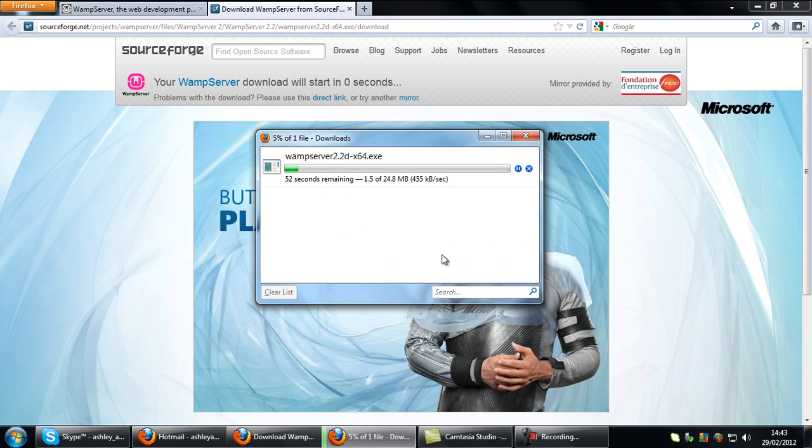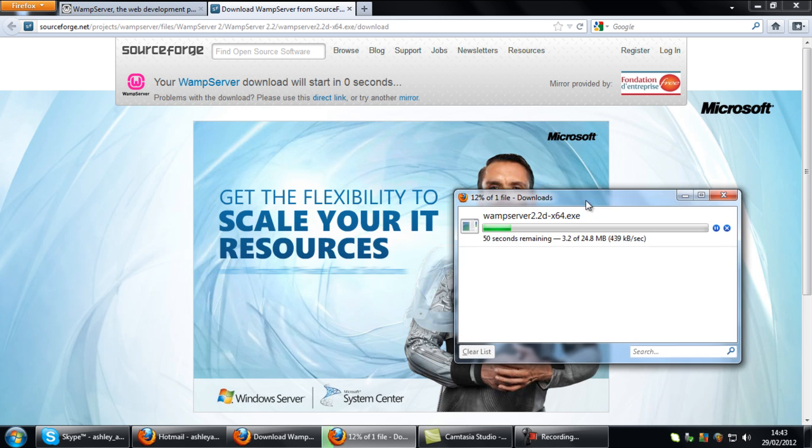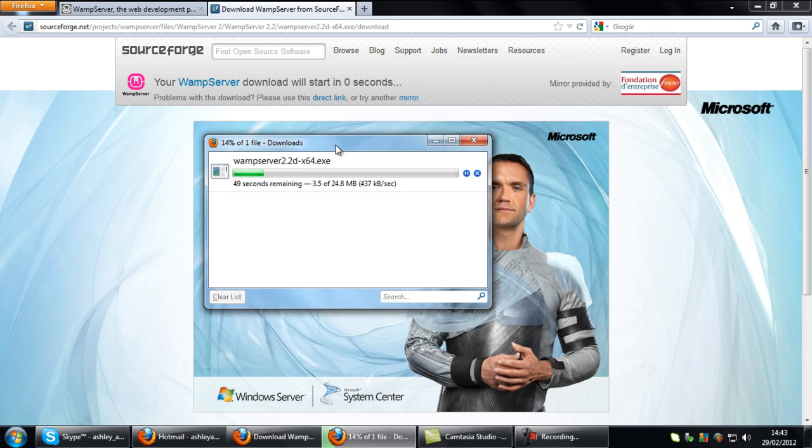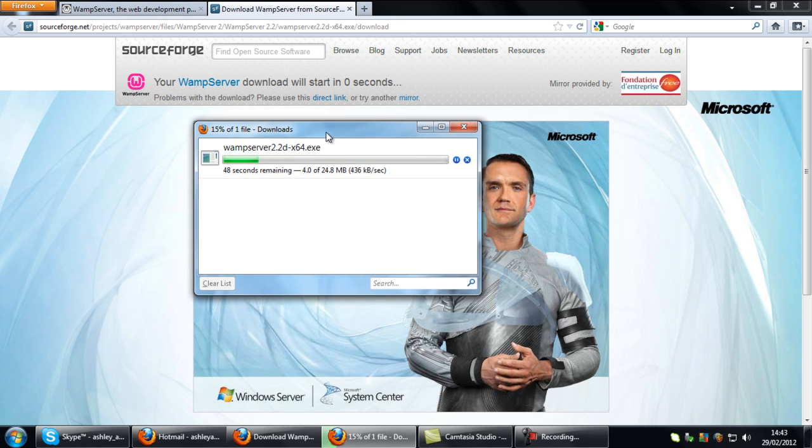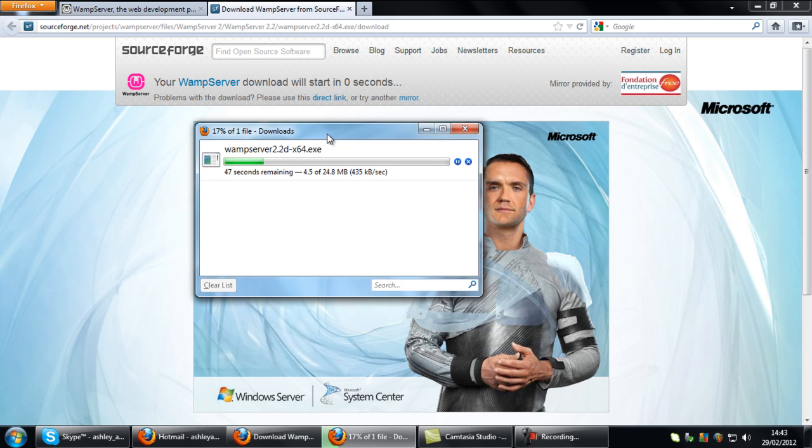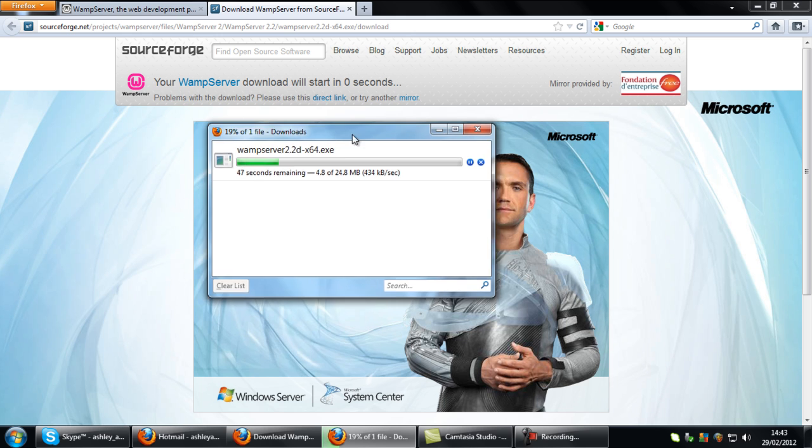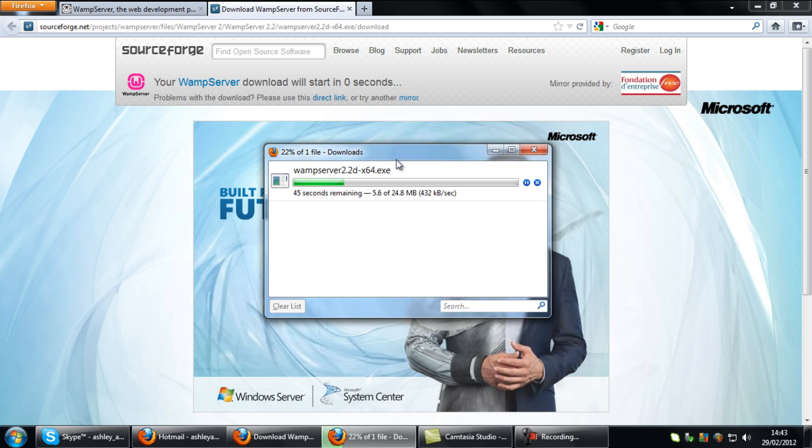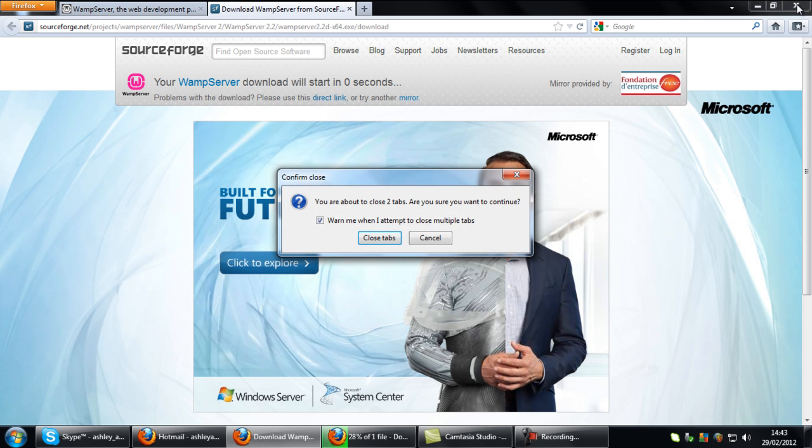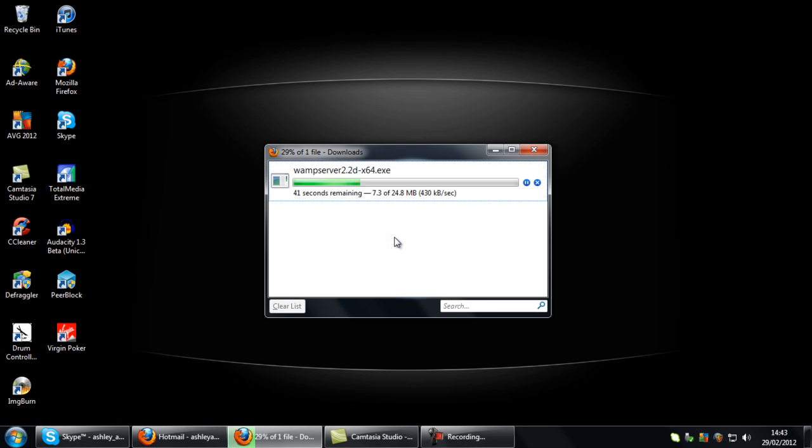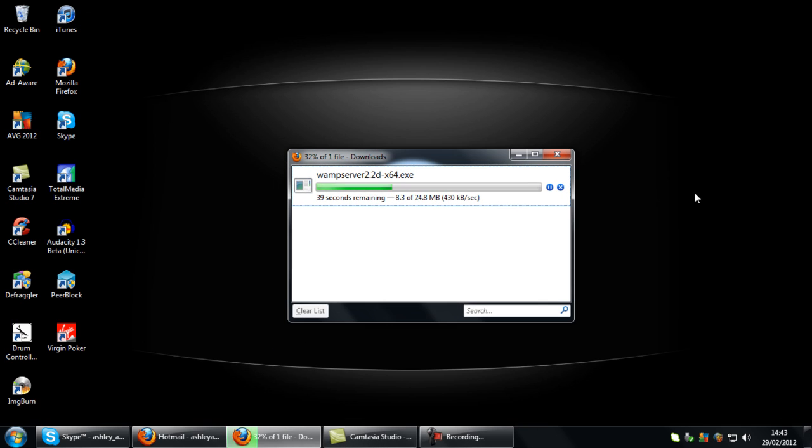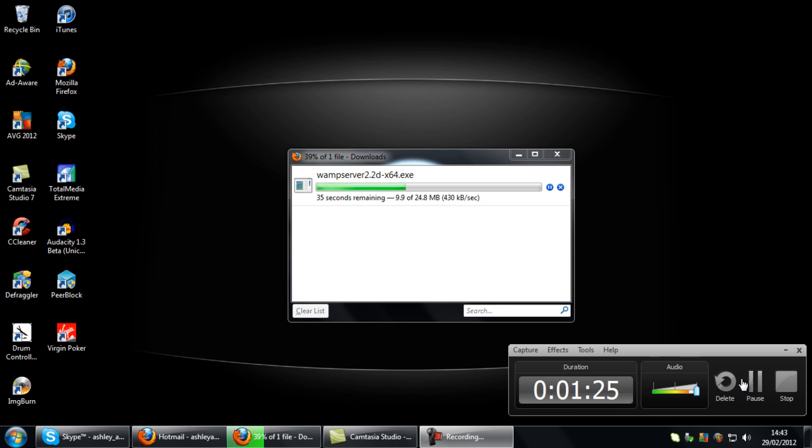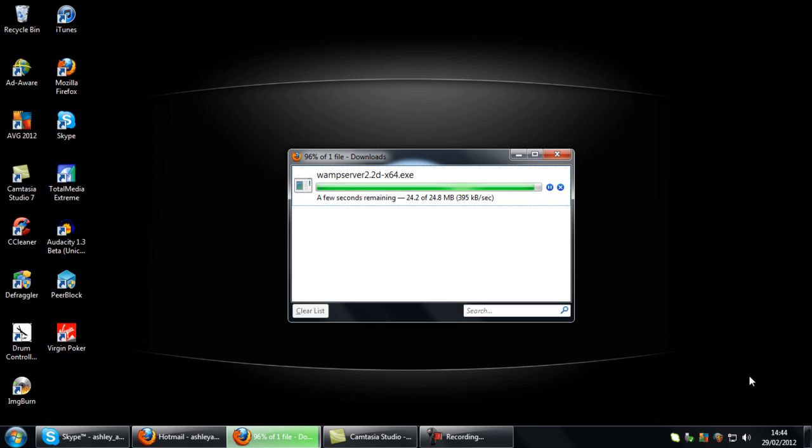I'm going to actually download it again because I have just uninstalled my version to show you how to do this. So let's just wait for this to download right here. I might just pause the video. Right, so this is just about finished now.